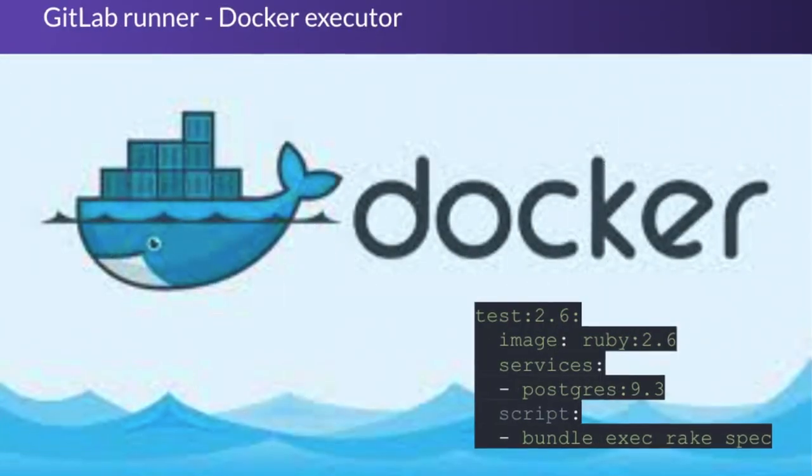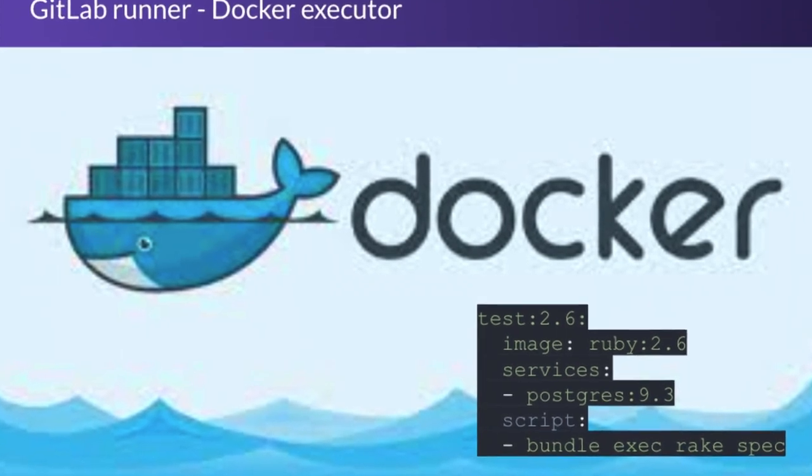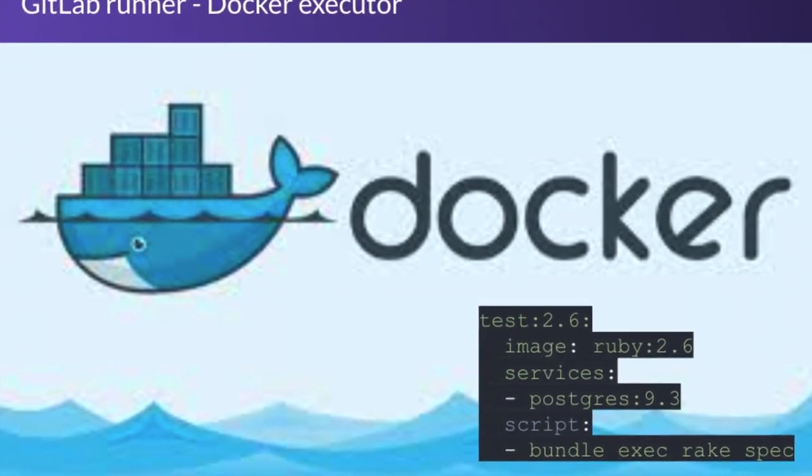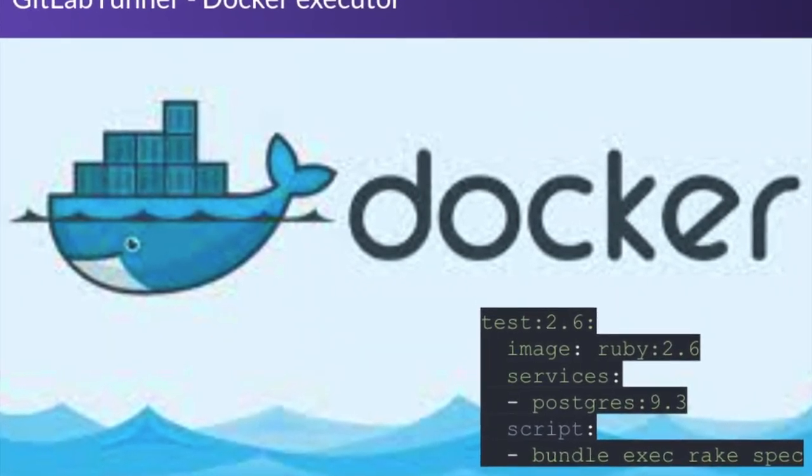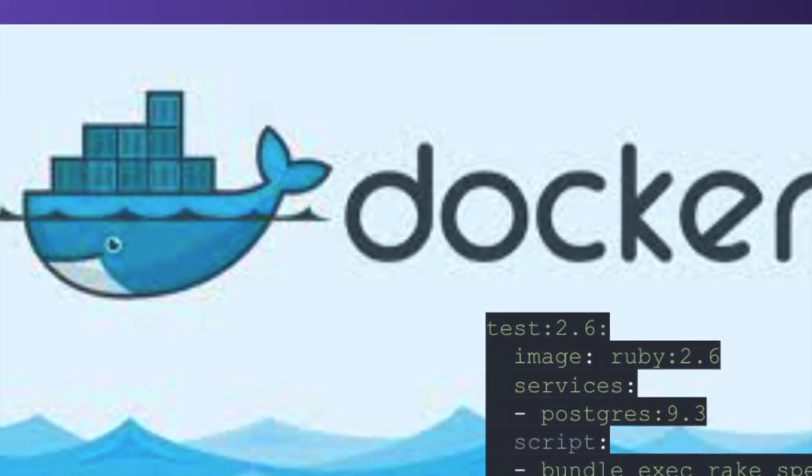Jobs in GitLab run inside Docker images. This eliminates compatibility issues in the build server and keeps them clean and secure.